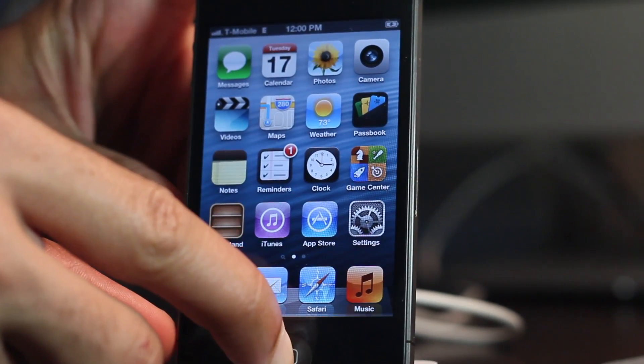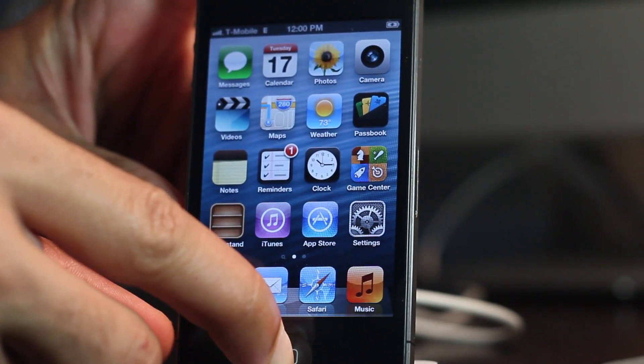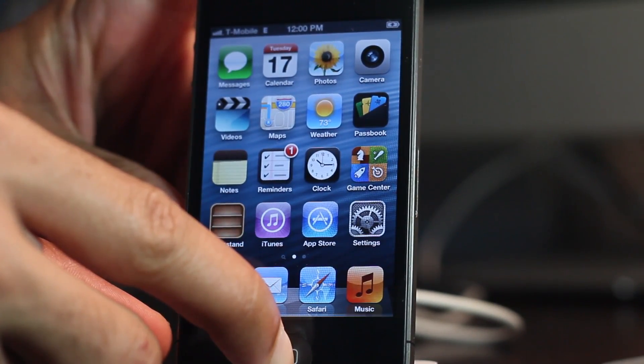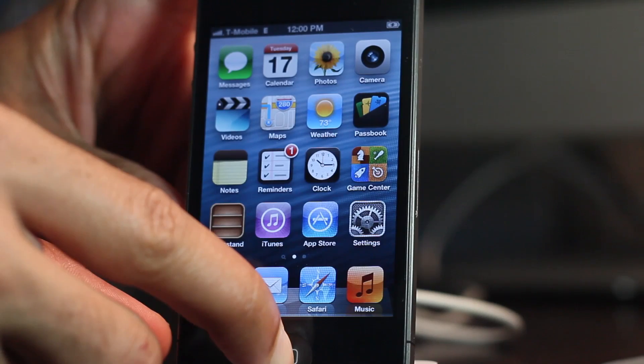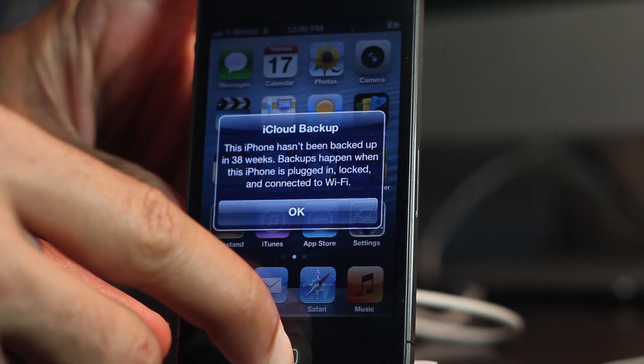Now we need to go back into DFU mode and perform a tethered boot. So we're going to go back into DFU mode by holding the home and power button, and continue holding home after you release the power button for 10 seconds. Once you do that, you should be in DFU mode.